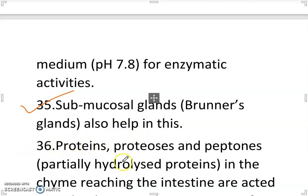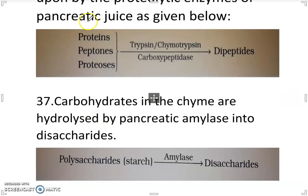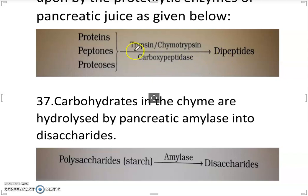Proteins, proteases and peptons — partially hydrolyzed proteins — by the time reaching the intestine are acted upon by the proteolytic enzymes of pancreatic juice. Proteins, peptons and proteases are converted into dipeptides in the presence of trypsin, chymotrypsin and carboxypeptidase.